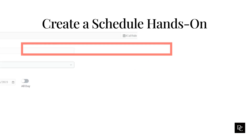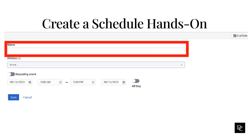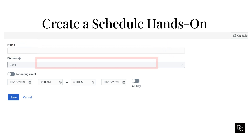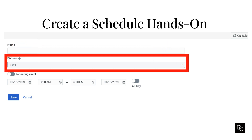In the Name box, type a unique name to represent the schedule. This name appears in your list of entries on the Schedules tab. In the Division list, select the division to which this schedule belongs.